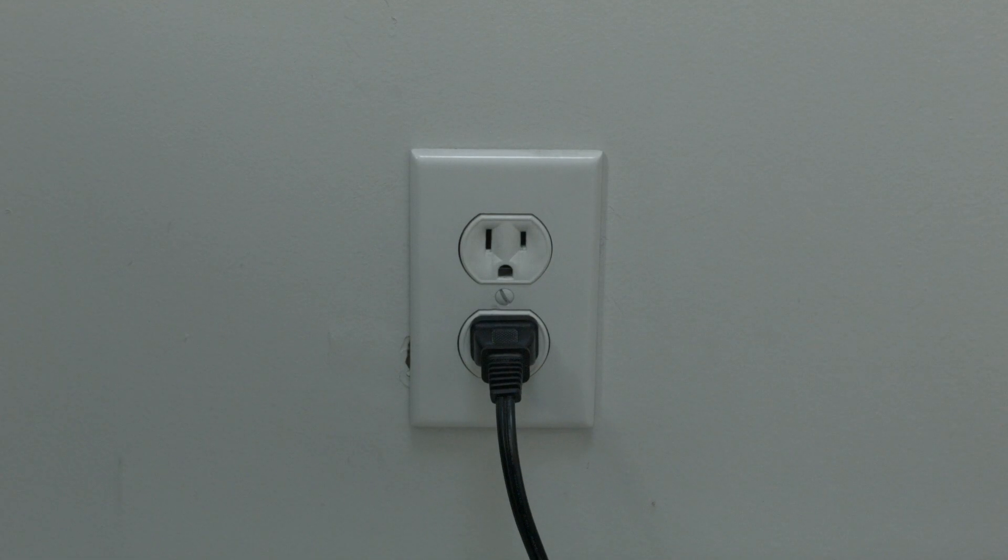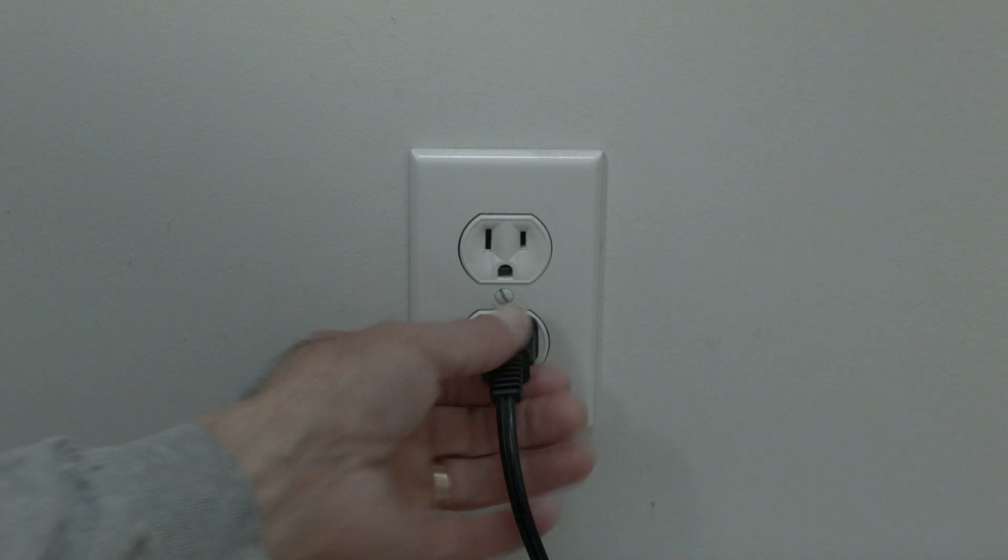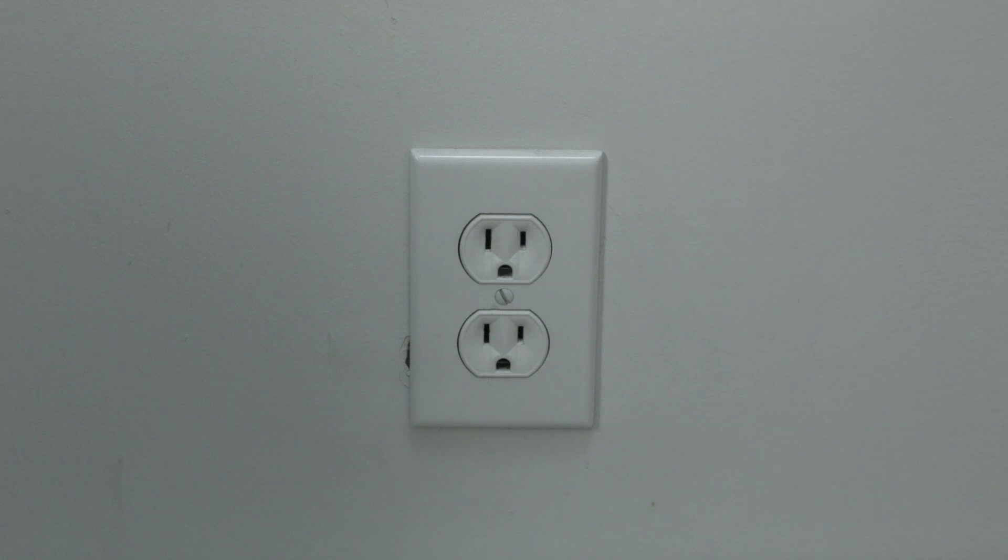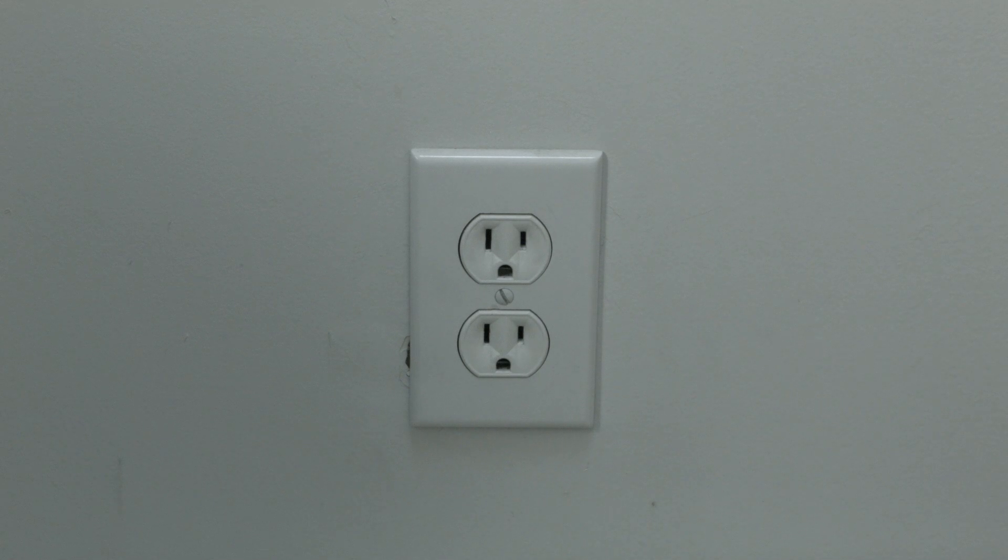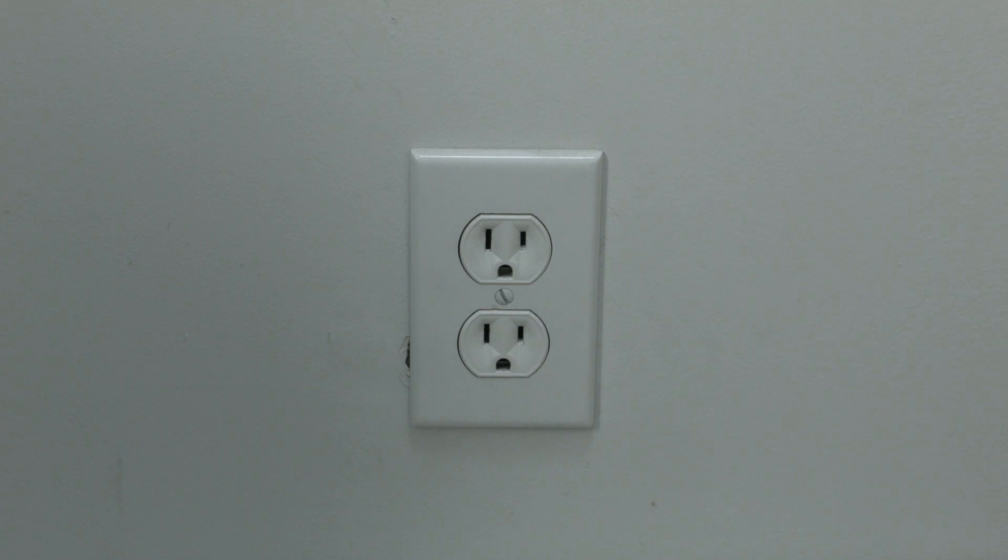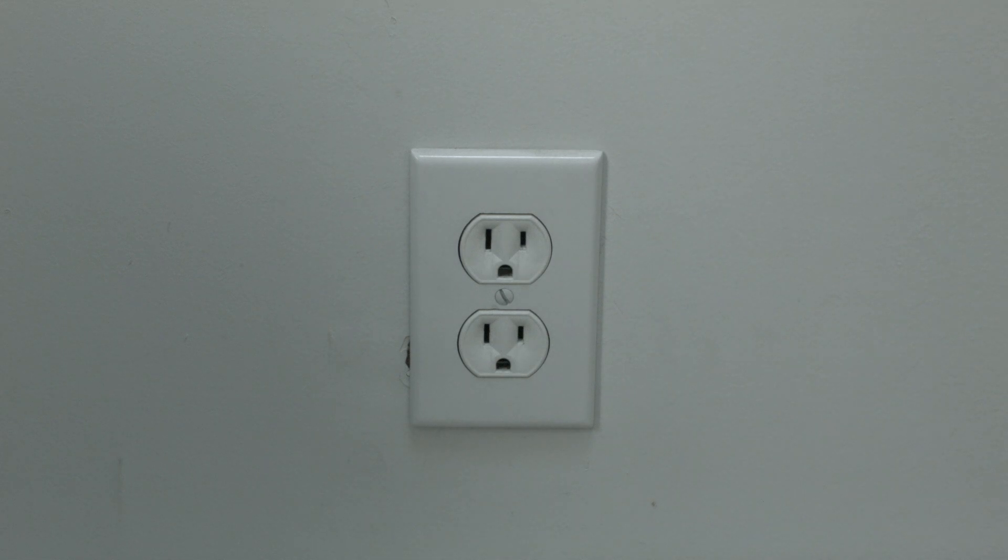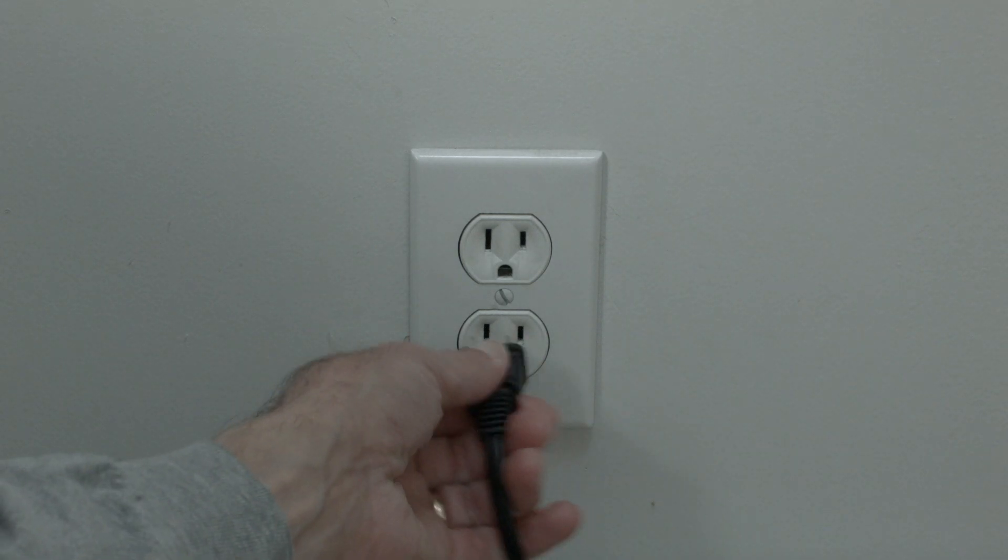Now the soft reset is real easy to do. All you need to do is unplug the TV from the wall. Don't turn it off by the remote. Unplug it from the wall. Wait about 60 seconds, and then plug it back in.